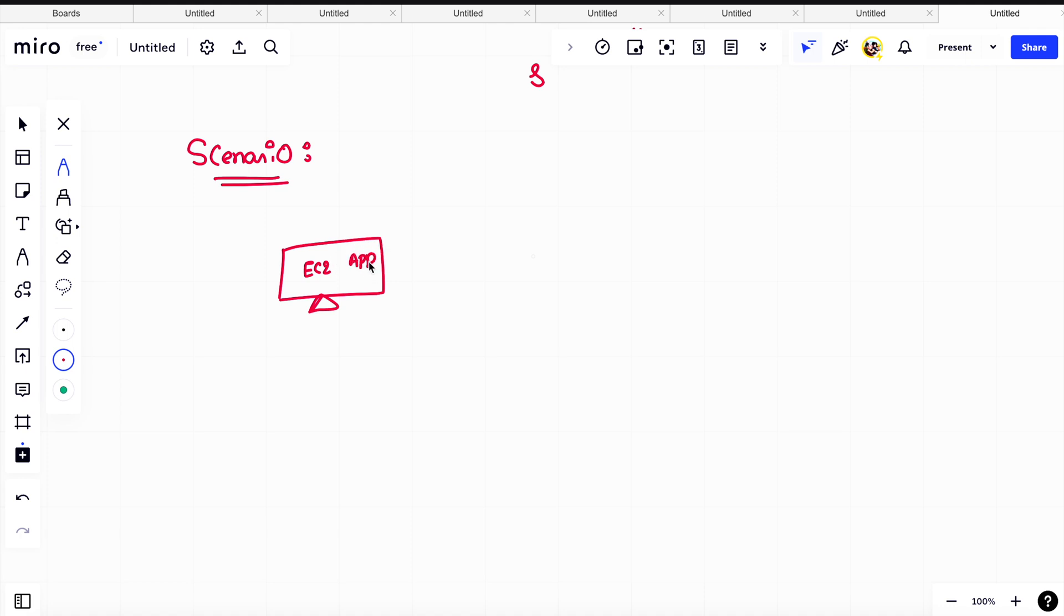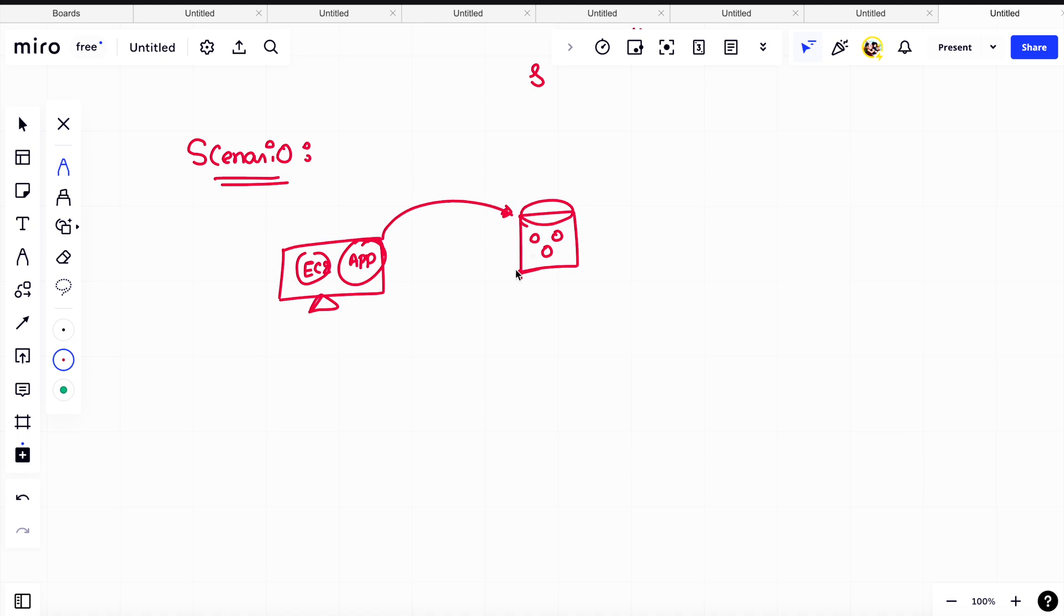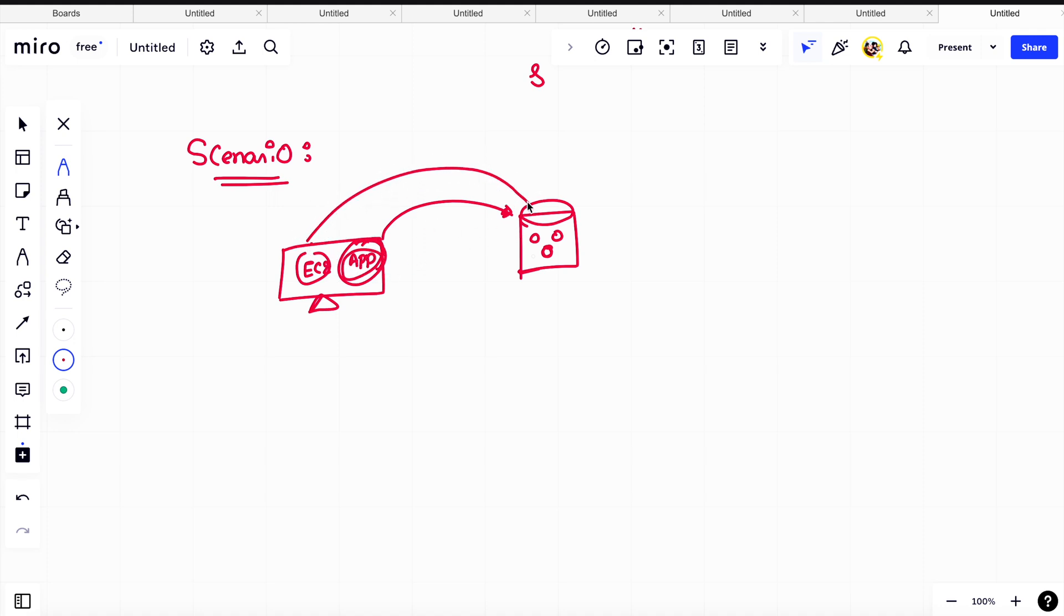This EC2 instance and this application want to access the S3 bucket. I am not good with diagrams, don't mind. So this application wants to access the S3 bucket only. Focus on this part - the application should access the S3 bucket, which means the EC2 should be able to access the S3 bucket.